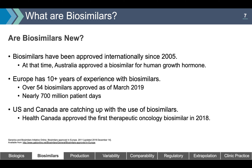In 2005, Australia approved a biosimilar for human growth hormone. Europe has over 10 years of experience with biosimilars — over 54 biosimilars have been approved as of March 2019, representing nearly 700 million patient days. The US and Canada are catching up, and Health Canada approved the first therapeutic oncology biosimilar in 2018.